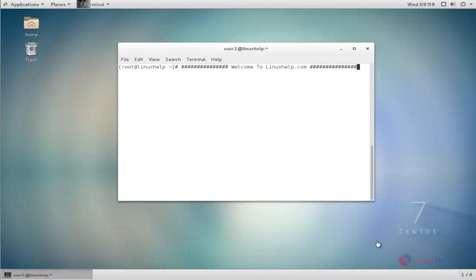Hello friends, welcome to runyself.com. Today I am going to show how to install SuiteCRM on CentOS 7.